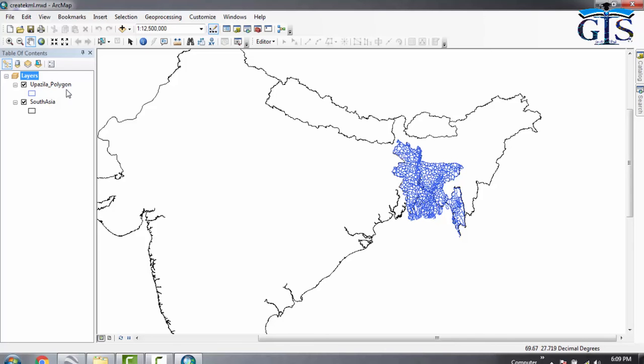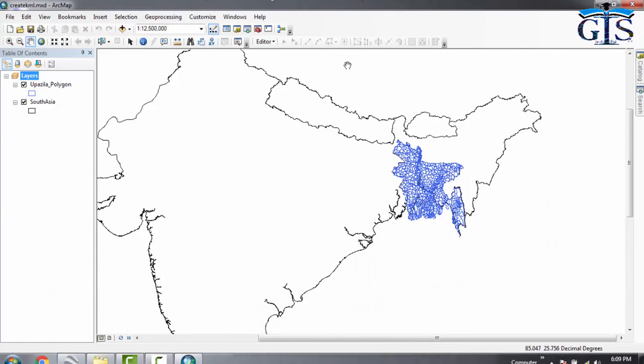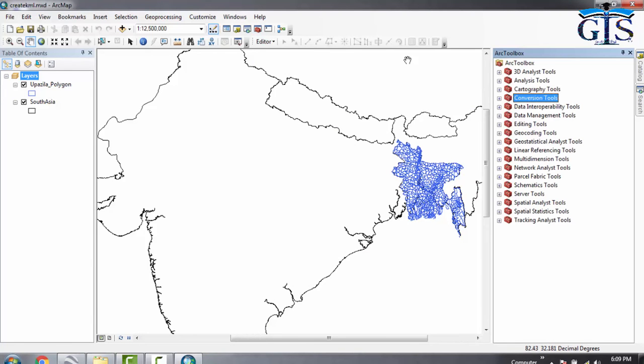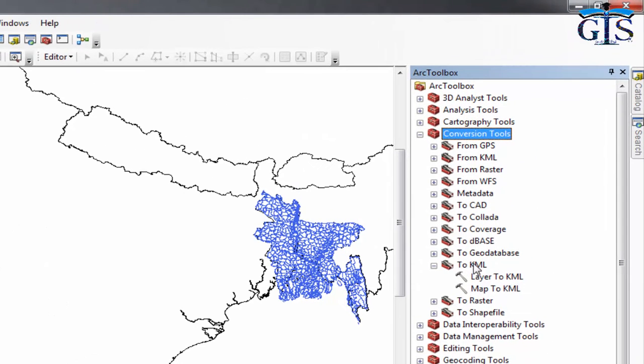We need to add those shapefiles in our ArcMap, then we need to save as MXT. Here is the MXT file of this whole project. Now we need to go to ArcToolbox, then Conversion Tools, then to KML.